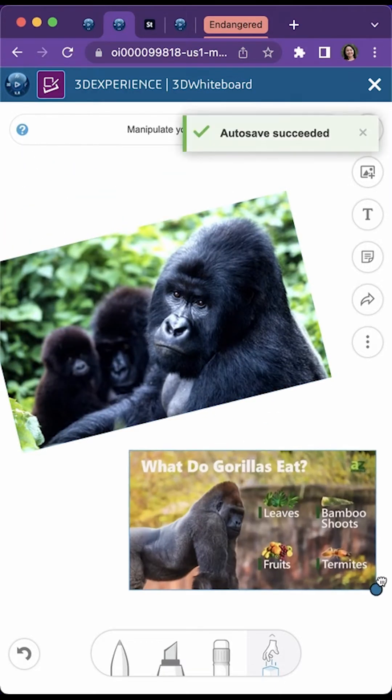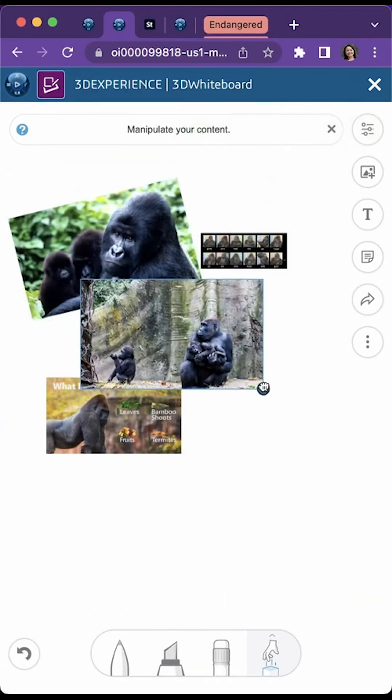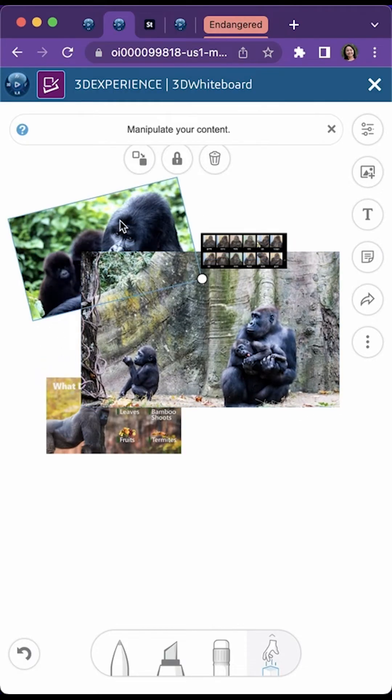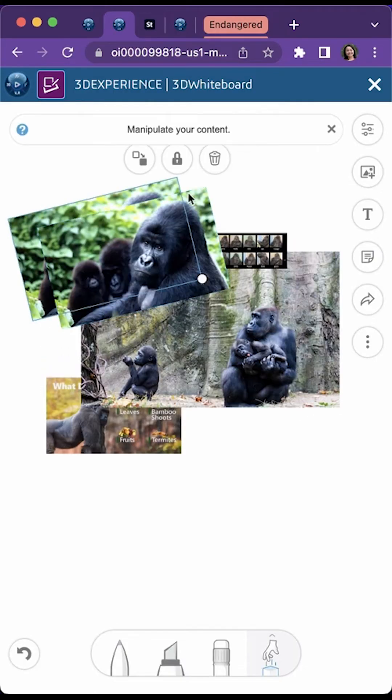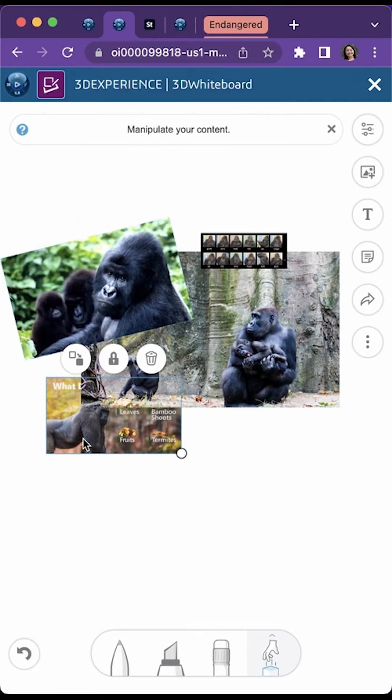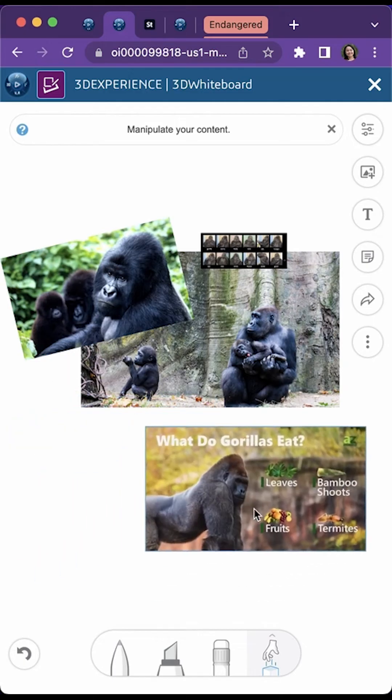Gorillas stick to a mainly vegetarian diet, feeding on stems, bamboo shoots, and fruits. Western lowland gorillas, however, also have an appetite for termites and ants.